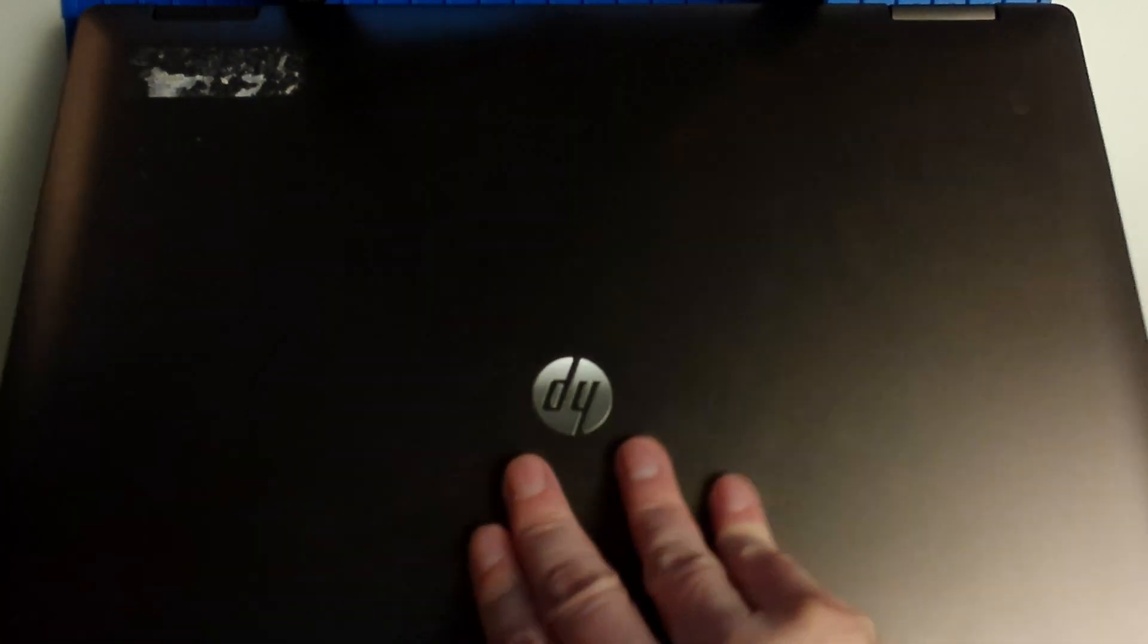Here we have an HP ProBook 6560B which has a locked BIOS, and we are not able to install an operating system. So we are going to unlock it.